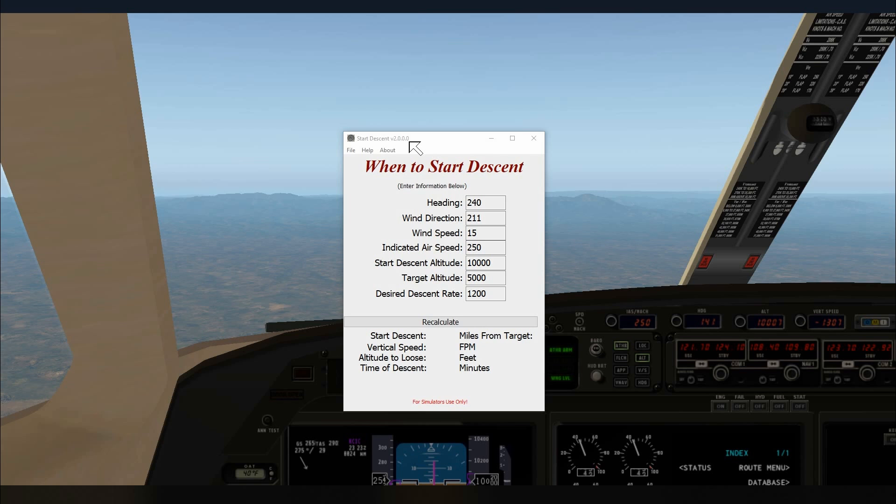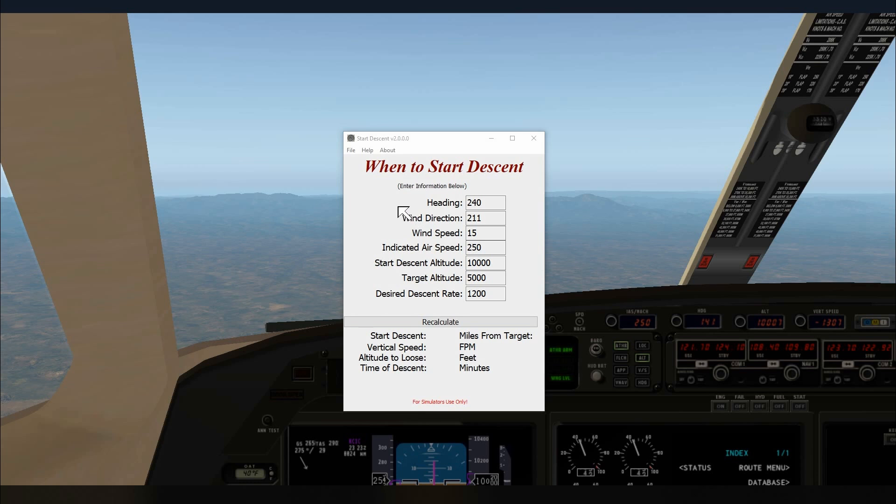Now nothing new has changed as far as how Start Descent works. Both versions use the same formulas to determining when to start your descent. What is new in version 2 is you can change all the labels into your own language. So you can change all of these here and let me show you how you do that.